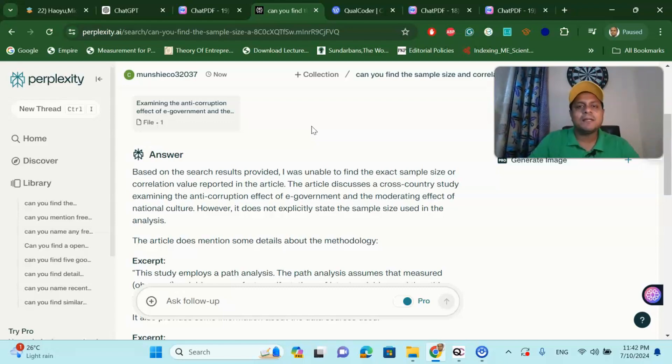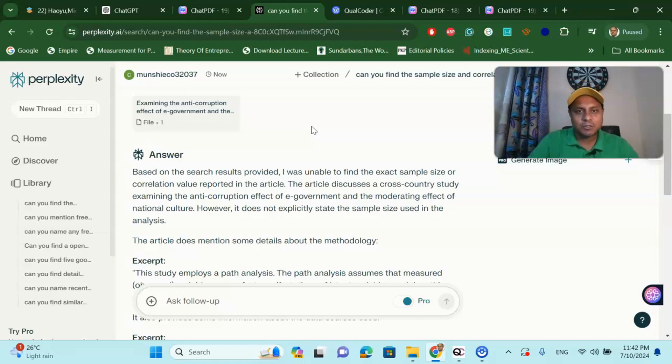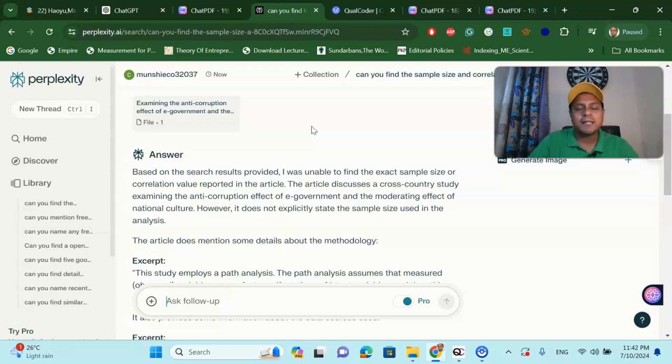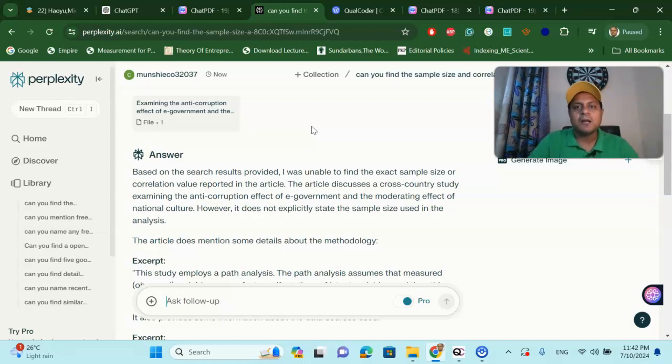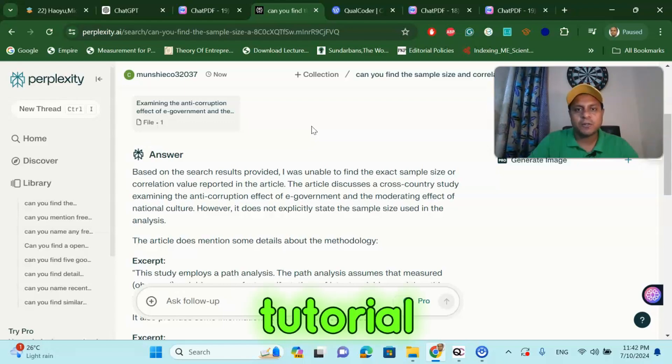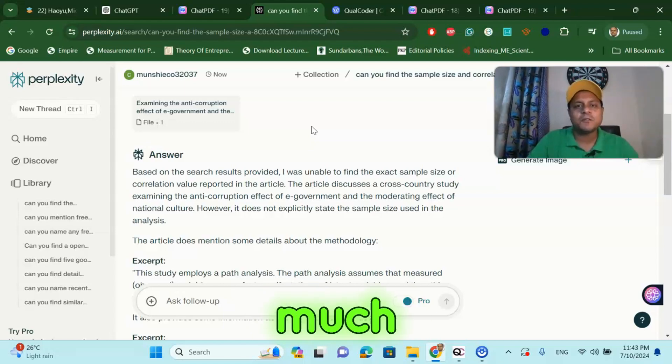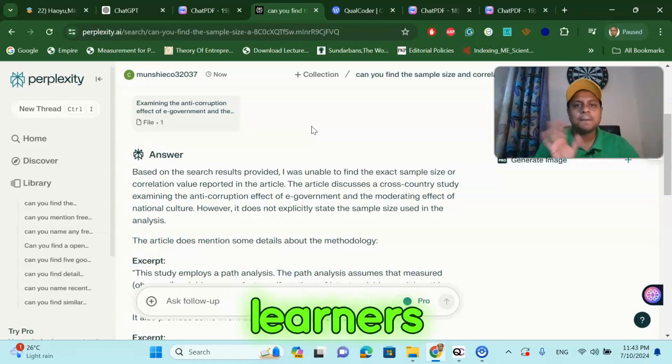Until next time, thank you so much my dear learners. I will see you in the next tutorial with the application of Structural Equation Modeling. How to write a research article based on Structural Equation Modeling. I will share that particular tutorial in my next video. Thank you so much my dear learners. Bye-bye.